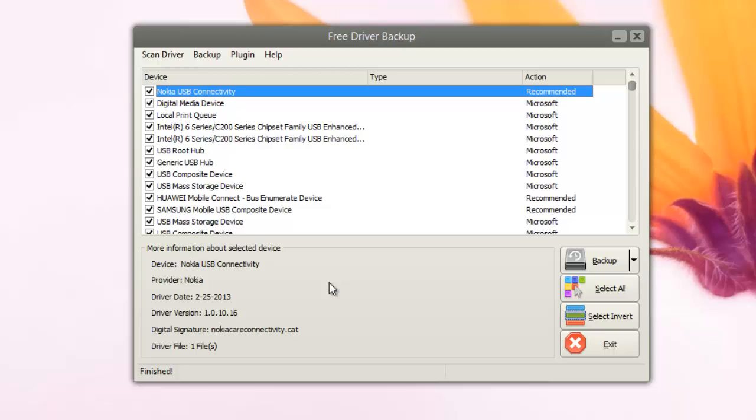Although this app does not have a restore option, it allows you to backup selected drivers from your PC into this location which you have selected. Overall, this app is pretty useful if you want to take a backup of your drivers at any point from your Windows machine.